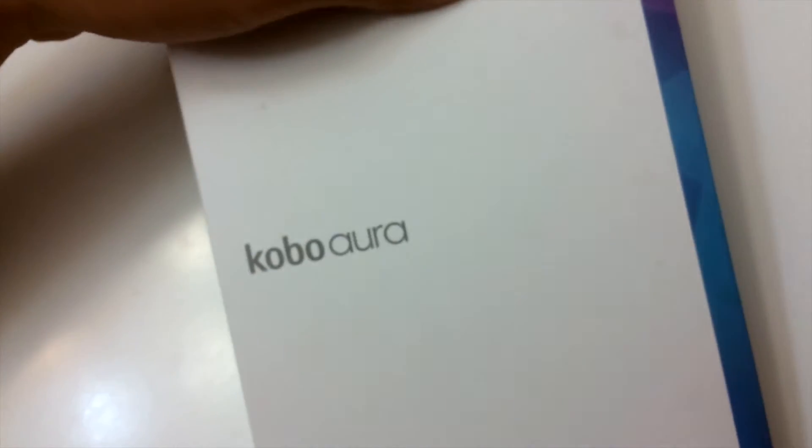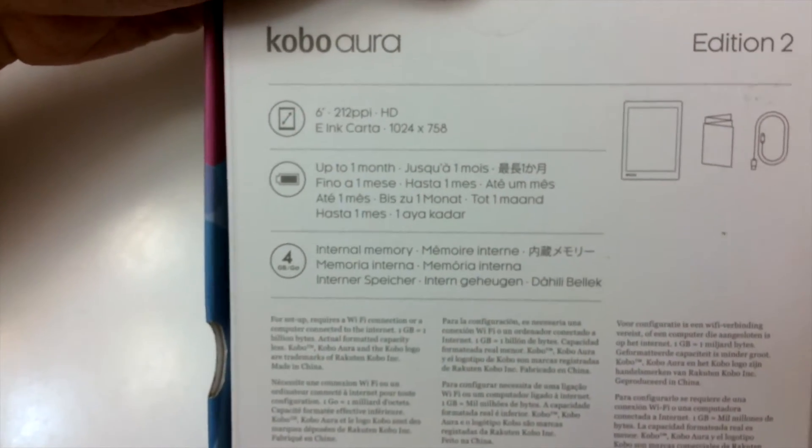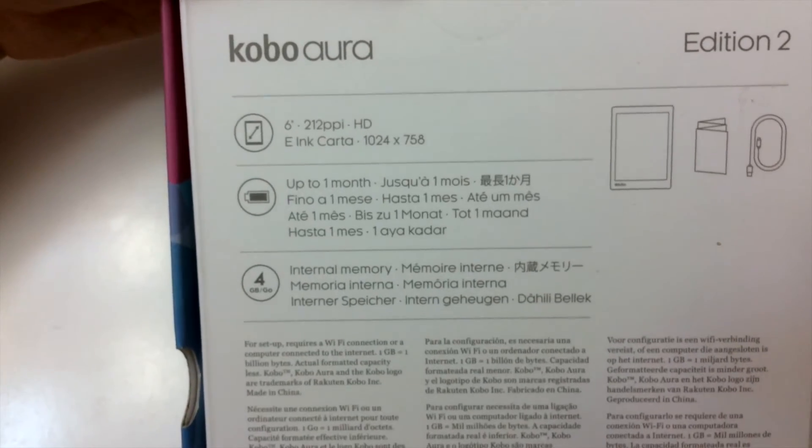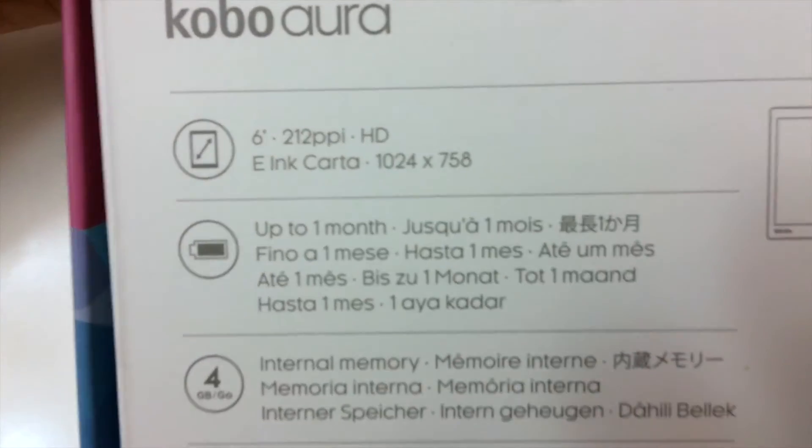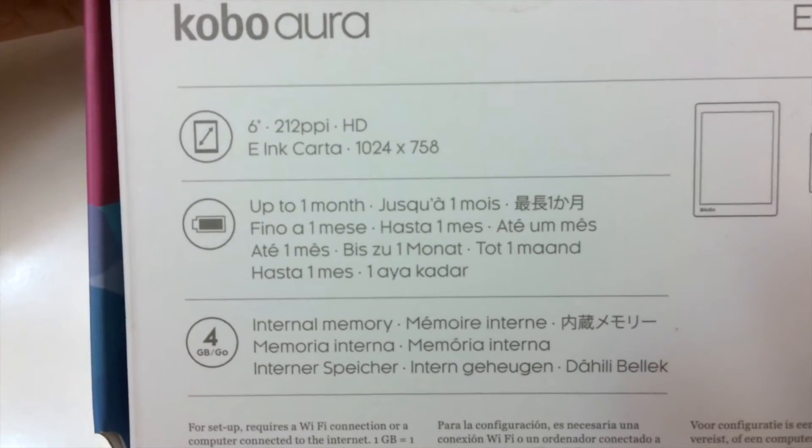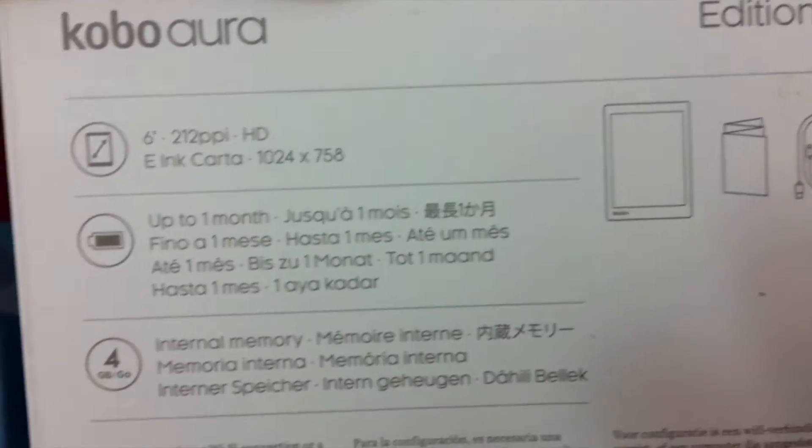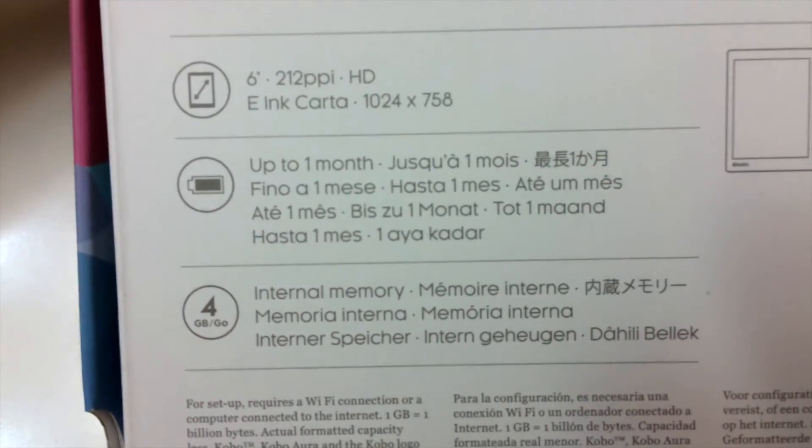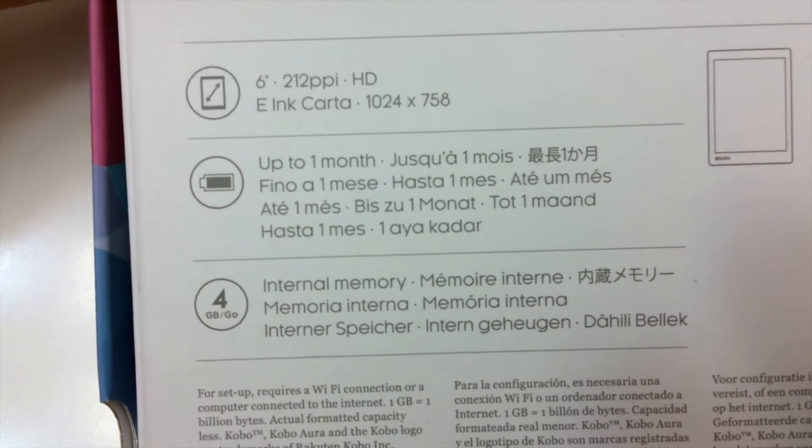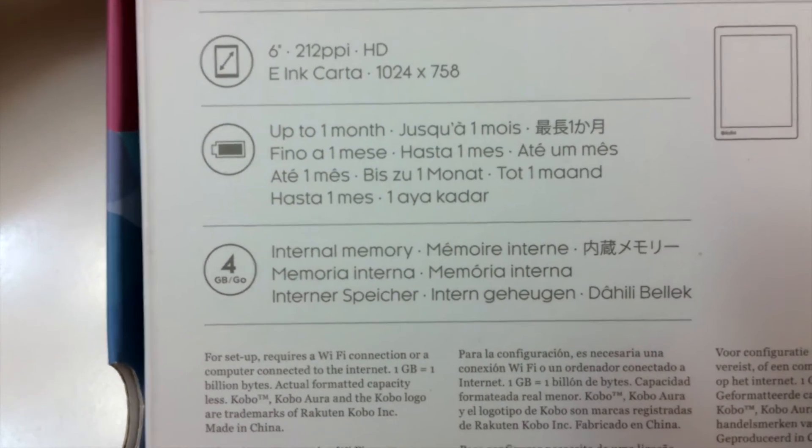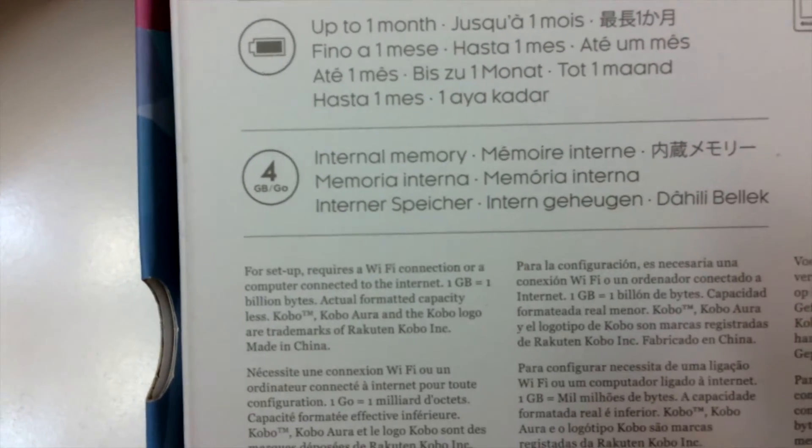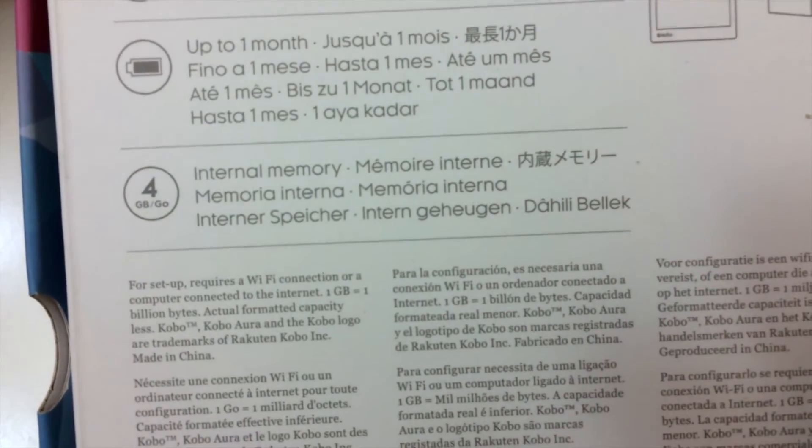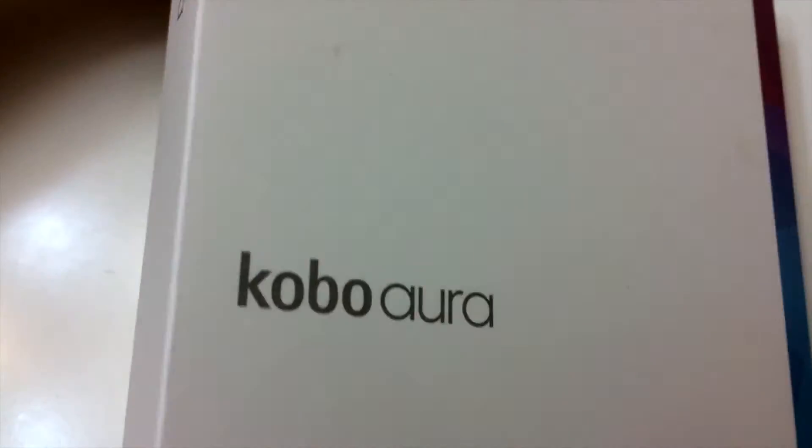Let's get into it. First, it's a second edition. The back says the information is 6-inch, 212 PPI, HD e-ink Carta. The battery life is up to one month, which is another good thing regarding this device. It has 4 gigabytes of onboard storage and unfortunately, it does not take SD cards, which is something that you might want.